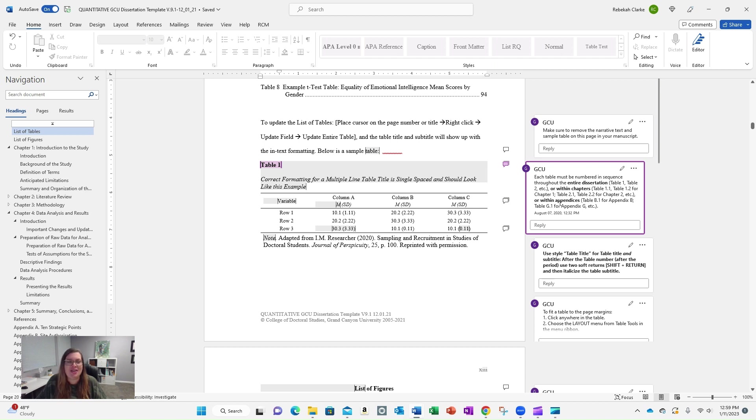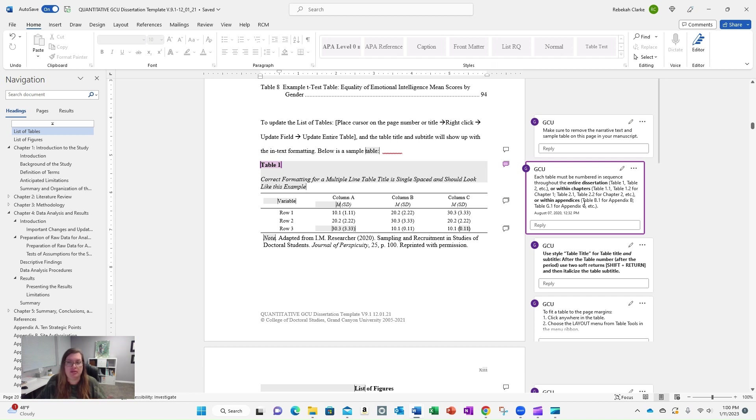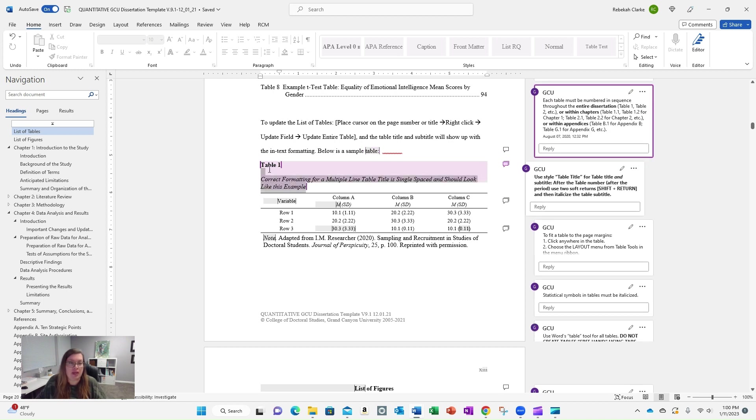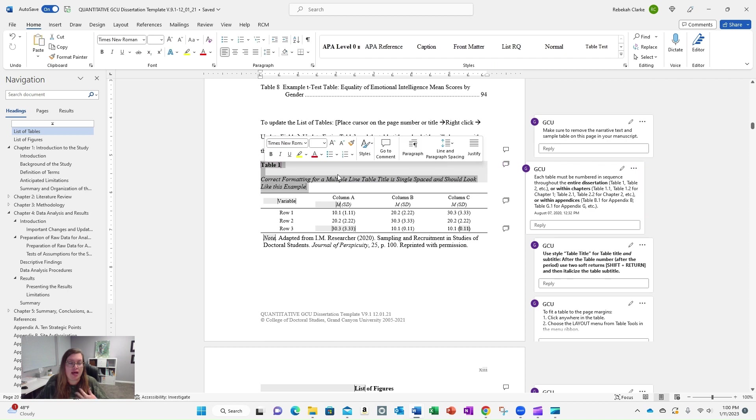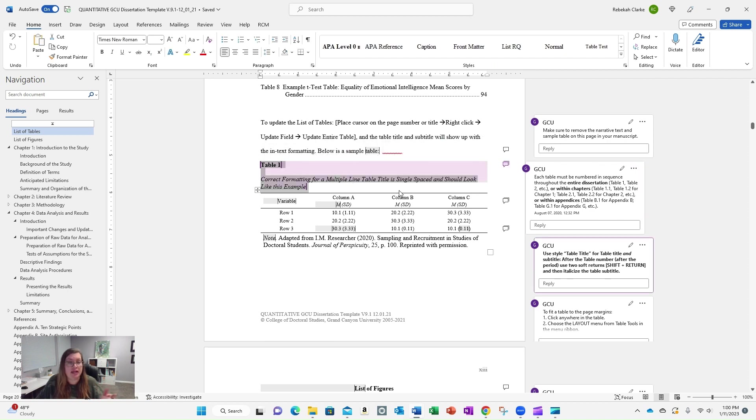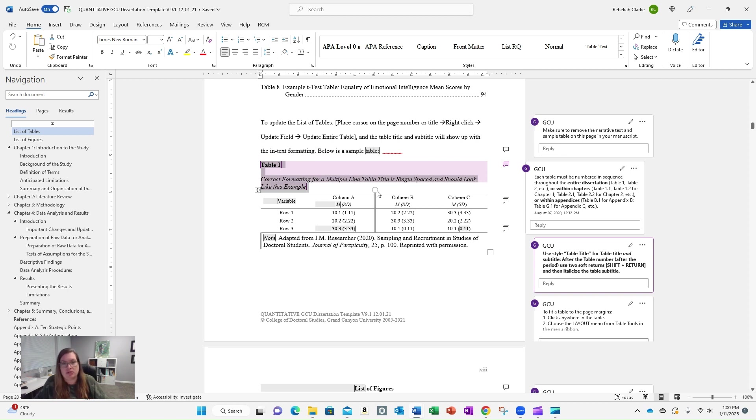Keep in mind, you do need to follow this format for tables in your appendices as far as the naming format goes. So you can still use your SPSS output format, but you still need to title following this format up here. I did not do that, and that got kicked back to me, and I had to redo that for form and formatting. So just bear that in mind.